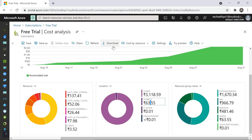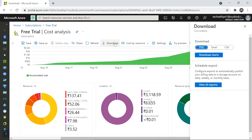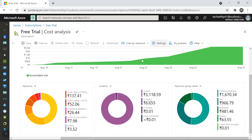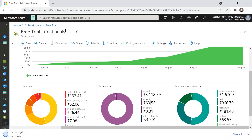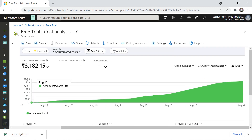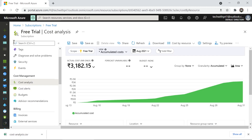You can also download this cost data by clicking the download button. It will show different options — you can download the chart as a PNG, or download the data as an Excel or CSV file. Click 'Download Data' and your data will be downloaded. It will ask to download multiple files — click Allow, and the file will be downloaded successfully. That's all about the Cost Analysis.